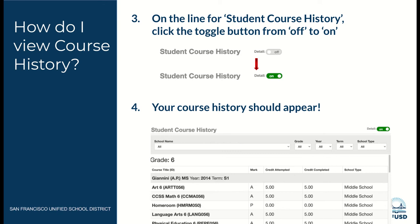When another screen opens up, on the line that says Student Course History, click the toggle button from off to on. Make sure it's green and then your course history should appear.